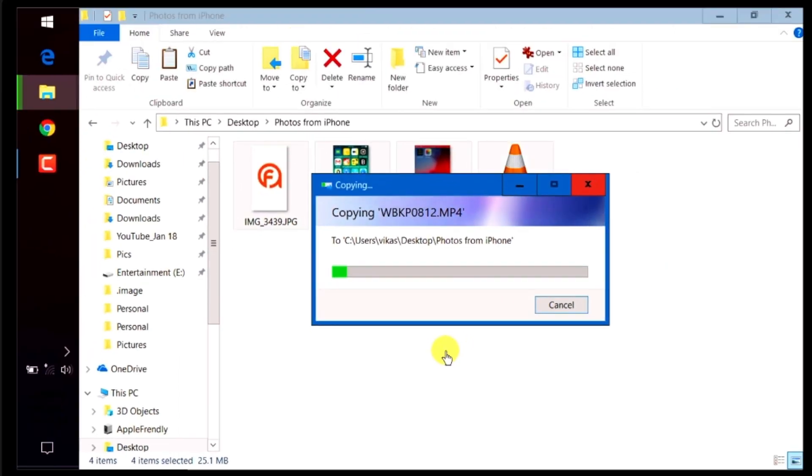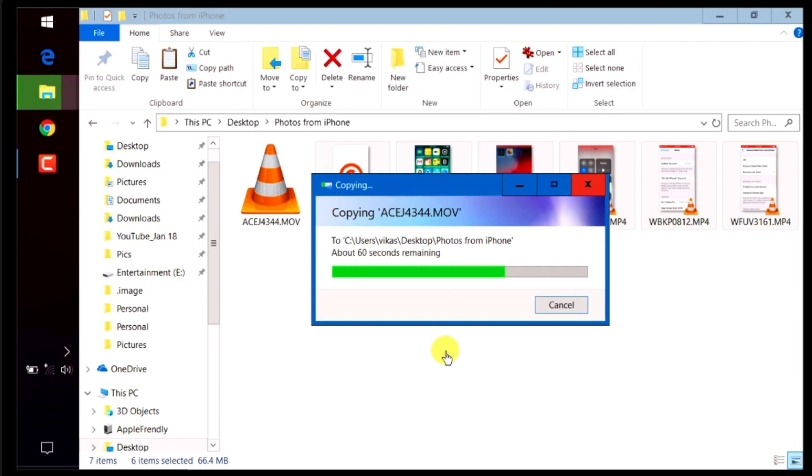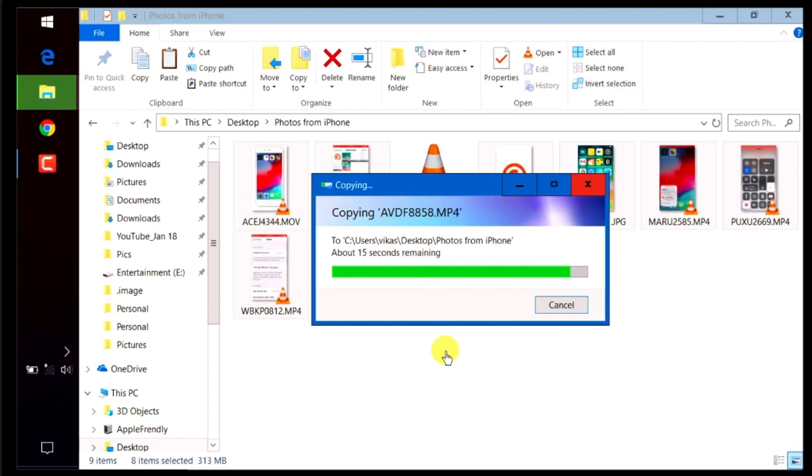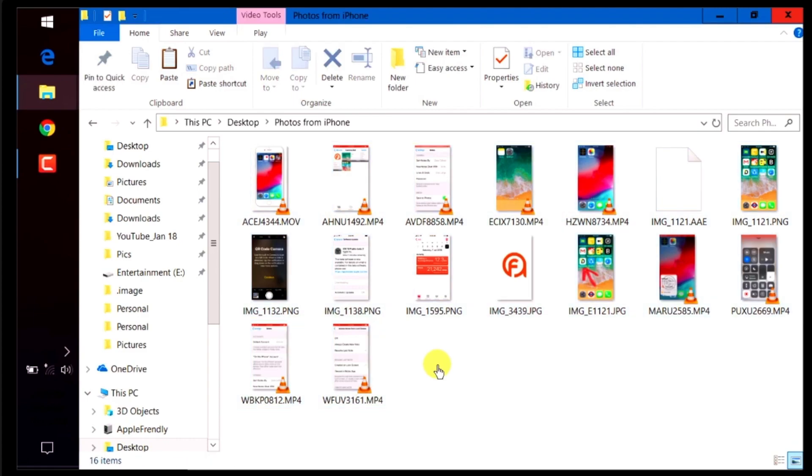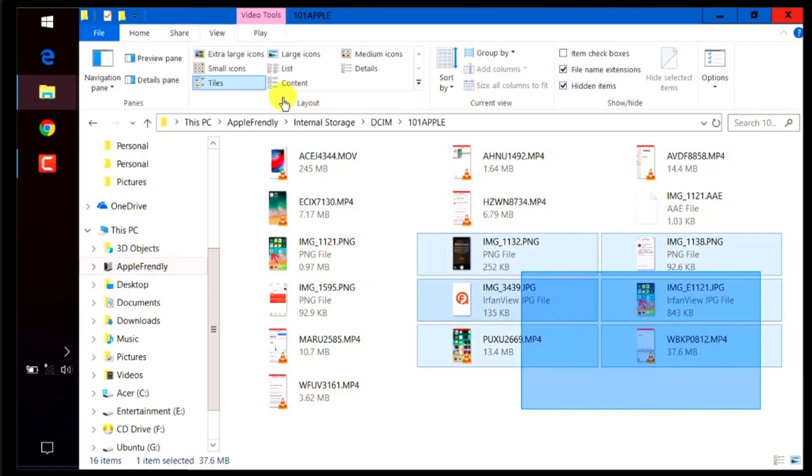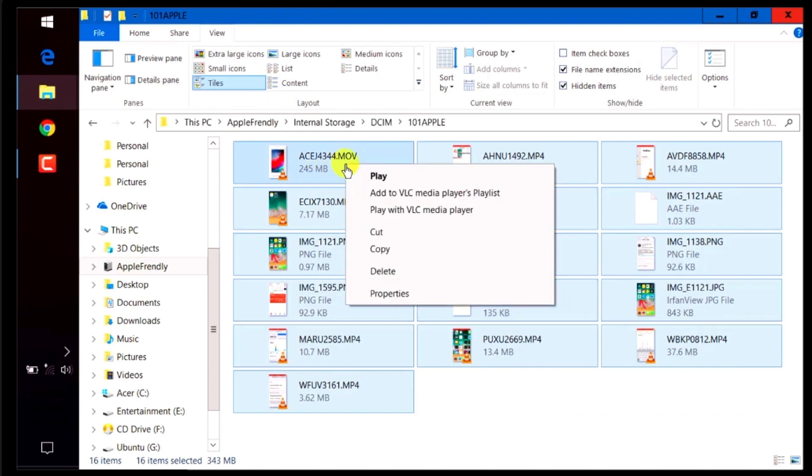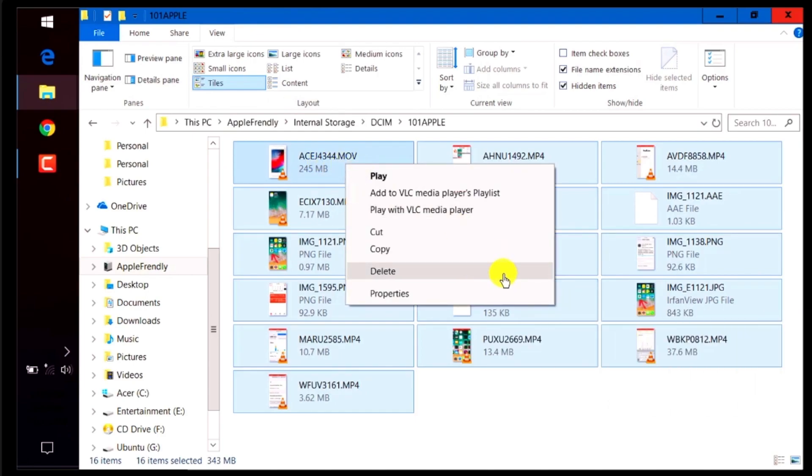You should see your pictures and videos being copied from your iPhone to your computer. Done! Pictures and videos are copied. Now, if you wish, you can go back to your iPhone folder and delete the copied media to clear some space on your iPhone. That is your choice.